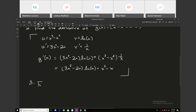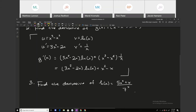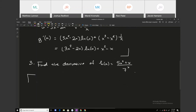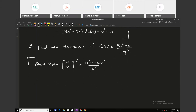Number 3 is another derivative problem, but this one uses the quotient rule. Find the derivative of h of x equals 5x squared plus x divided by 7 to the x power. Recall the quotient rule: the derivative of u over v is u prime v minus u v prime, all over v squared. So u is 5x squared plus x, v is 7 to the x power, and u prime is 10x plus 1.